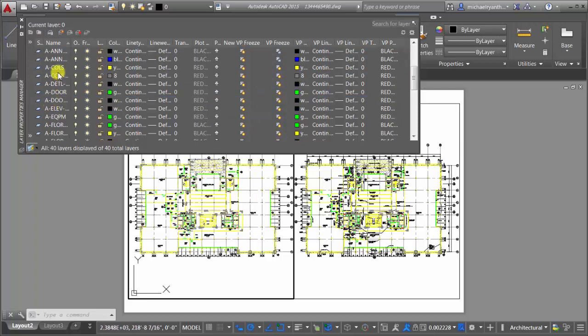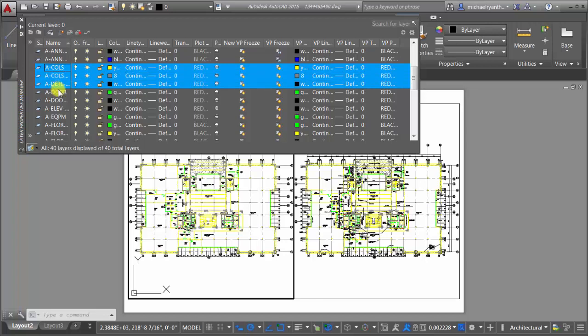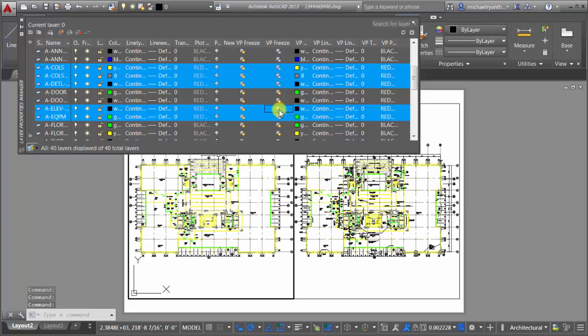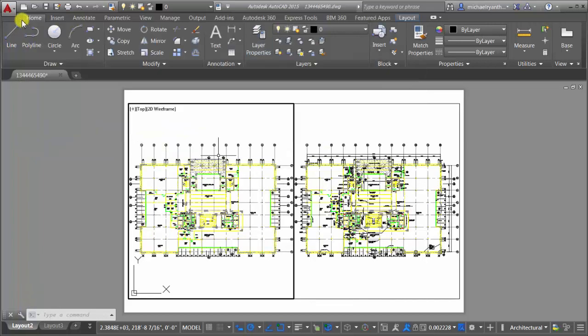So I can come in here and let's take these column ones, these ones, the elevation and the equipment. I'm going to viewport freeze those in this particular viewport. So that's exactly what that option is for.